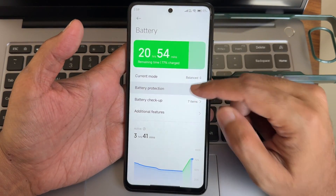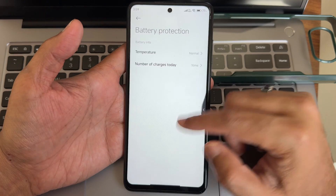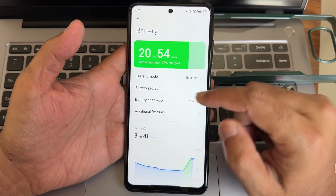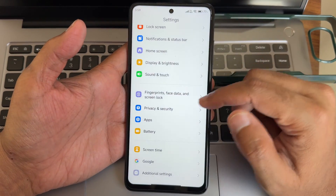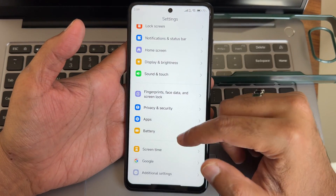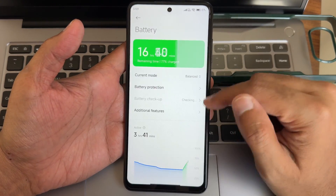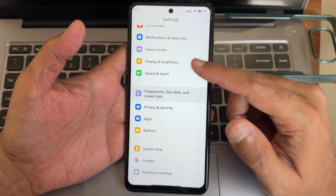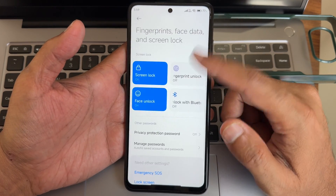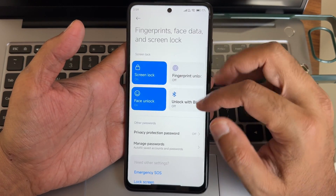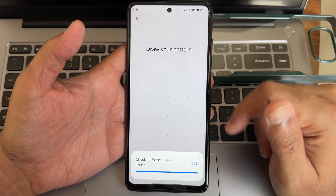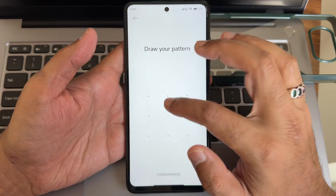Don't use ultra battery saver — it drains the battery instead of saving it. Under power, fingerprint and face unlock are available. I'll add the fingerprint now.